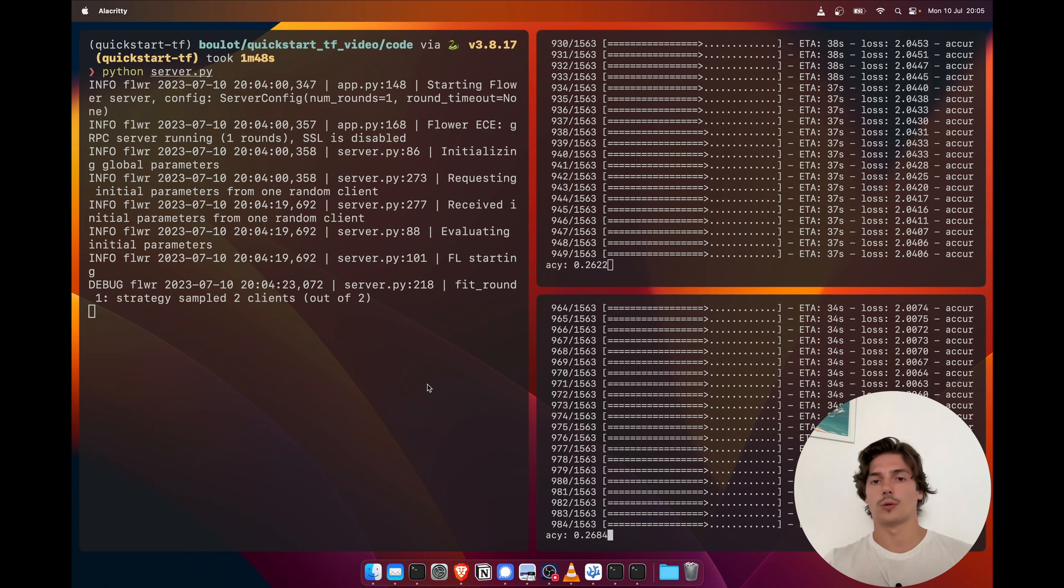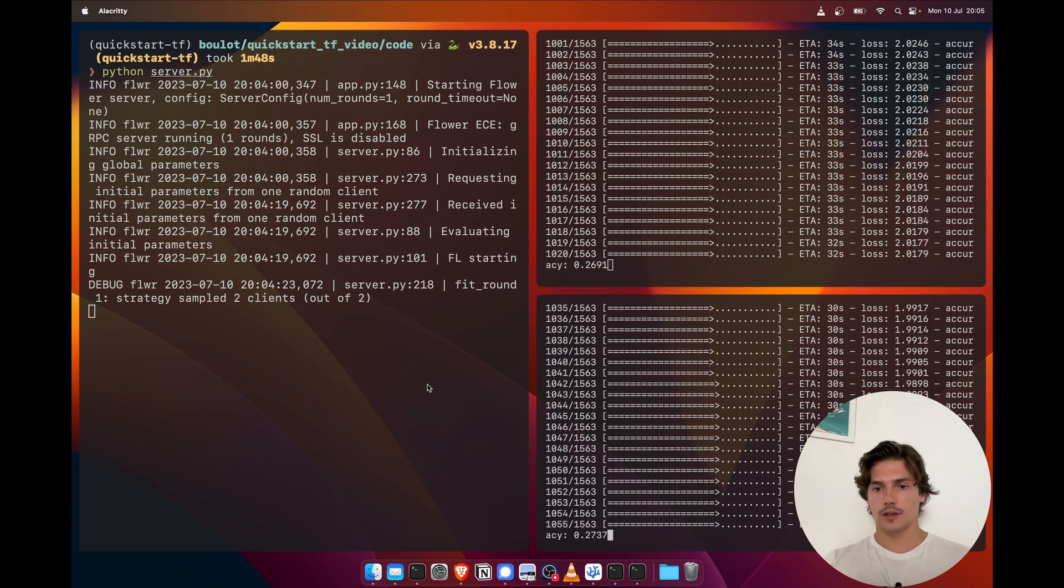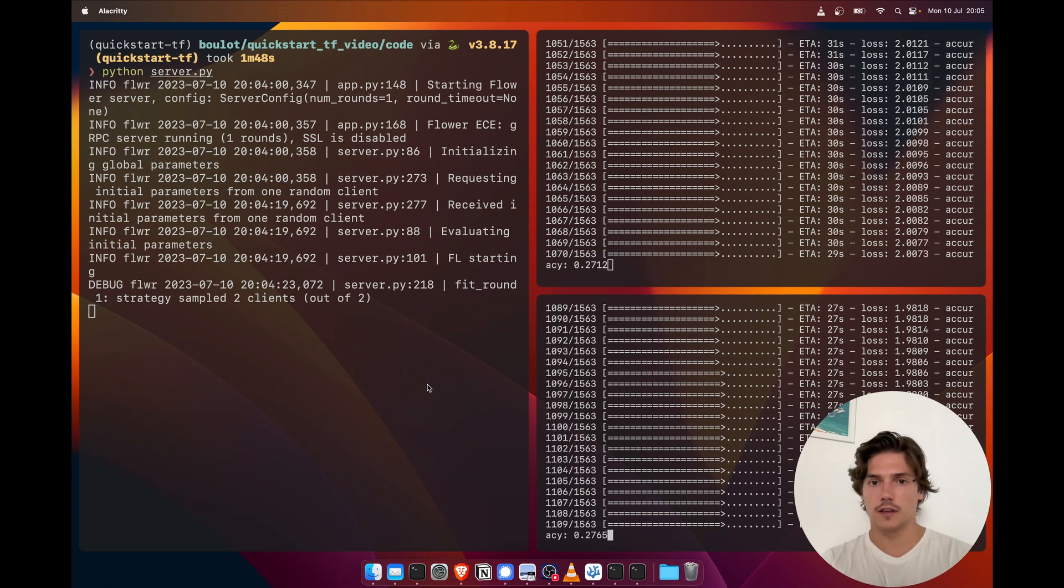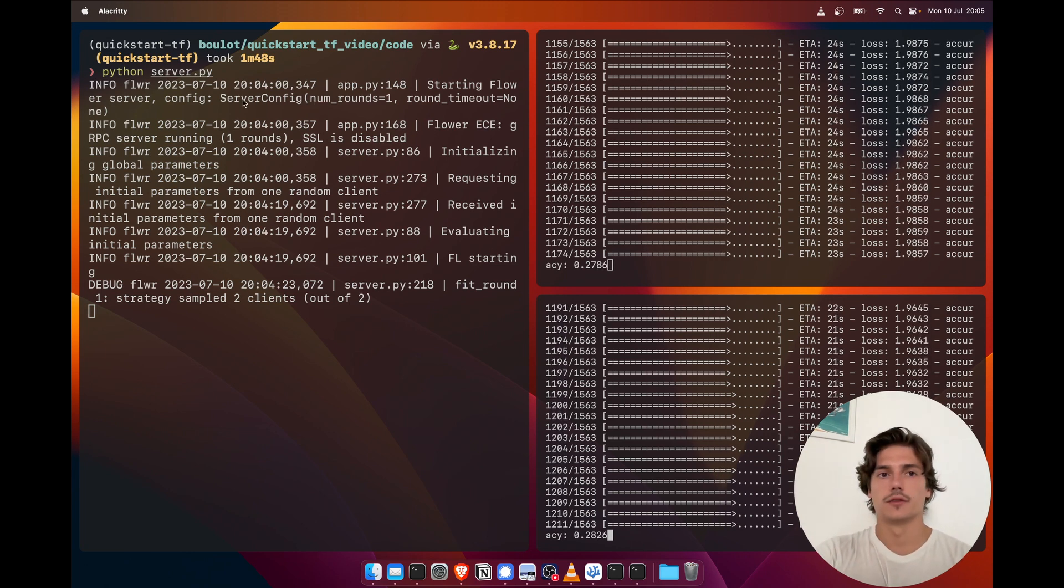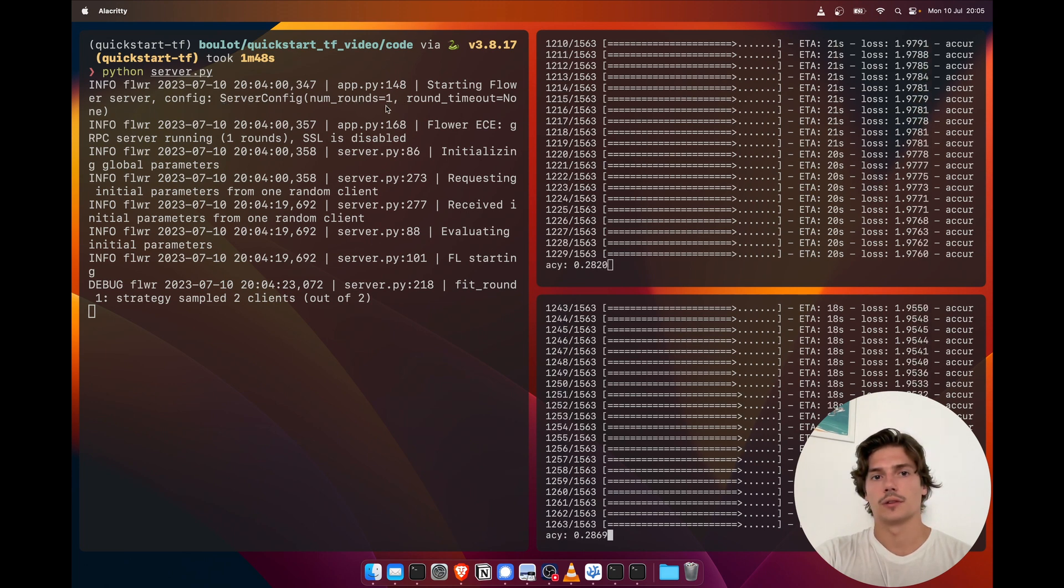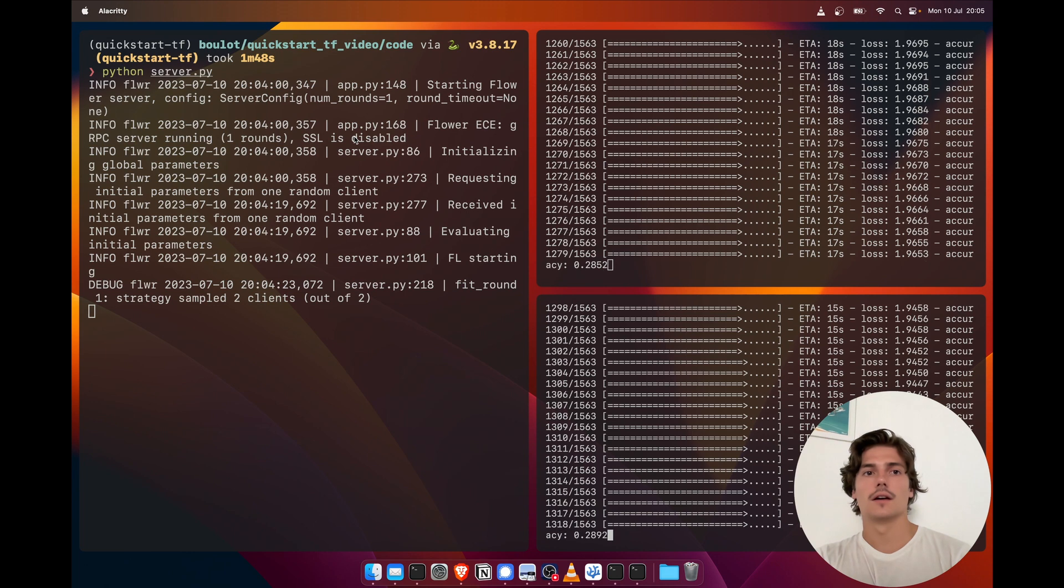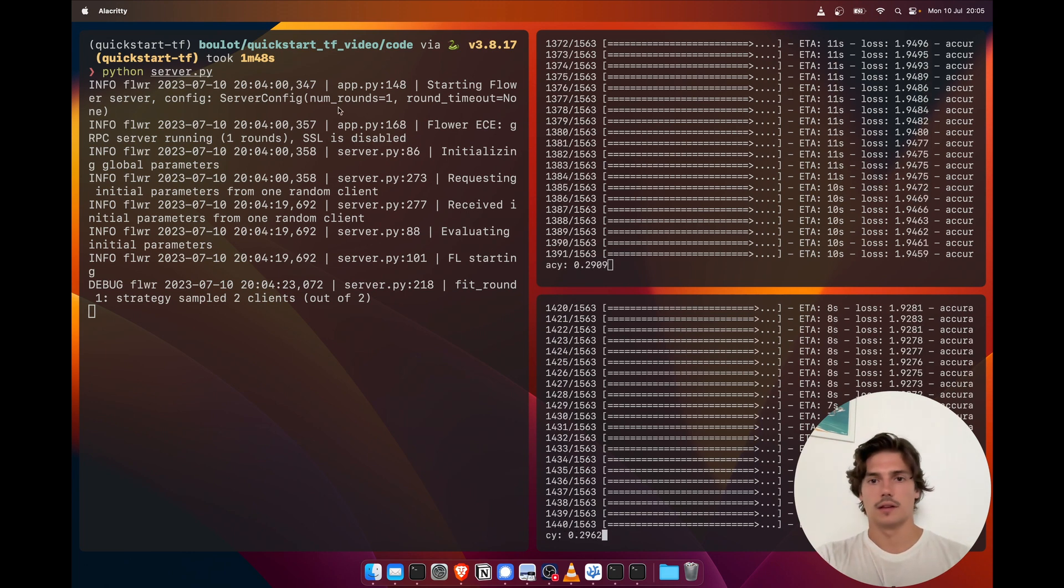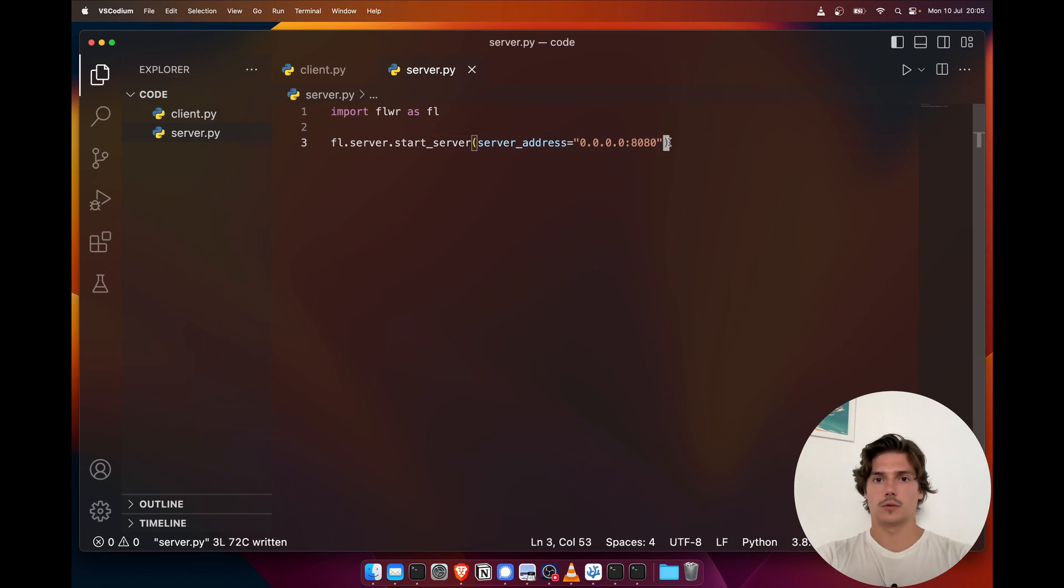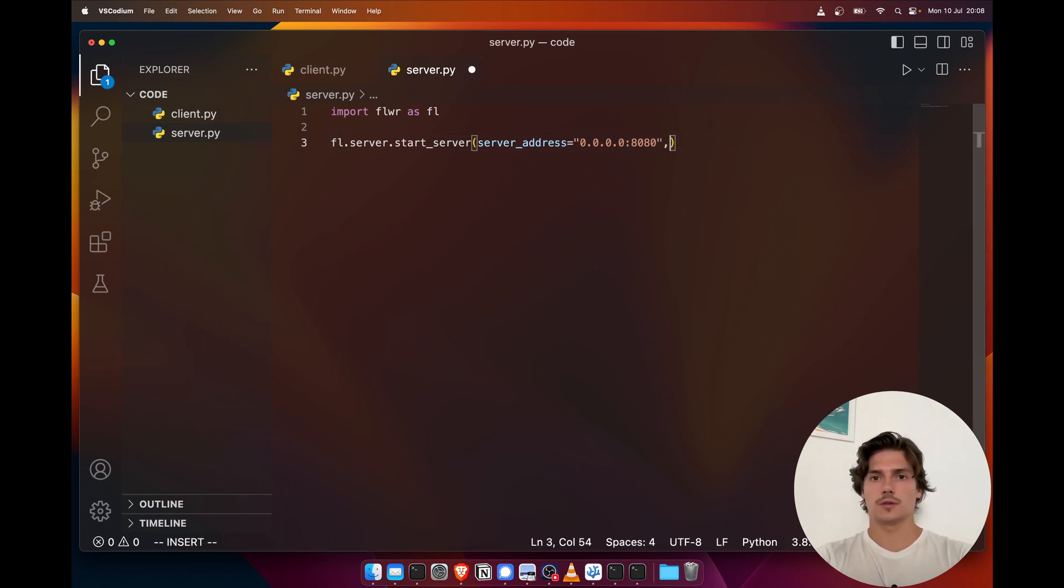Which will then evaluate this new model on their local data. So we're probably going to speed this up a bit until it's finished. Oh yeah, and also by default the server config is actually one round—I didn't notice—so we might want to modify that afterwards. Actually let's do this while we wait, so we're gonna add a custom config to have three rounds.